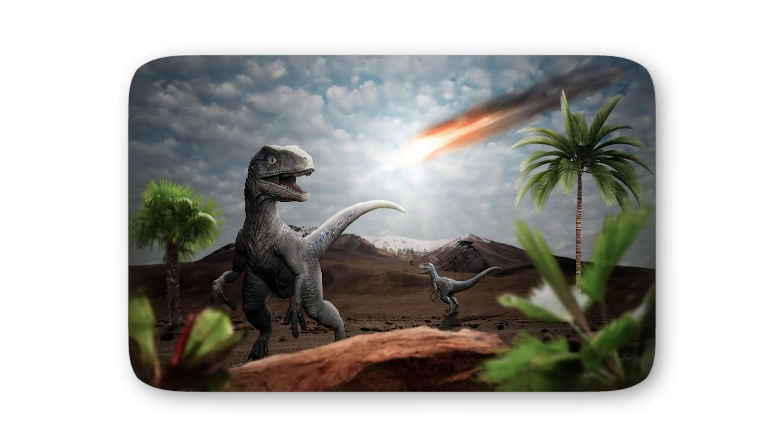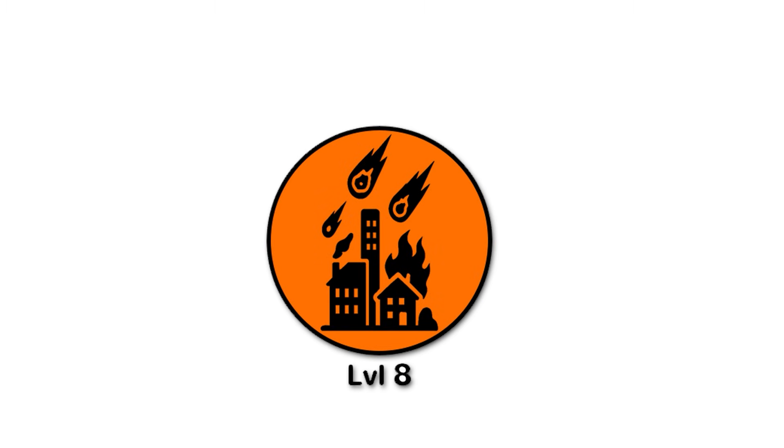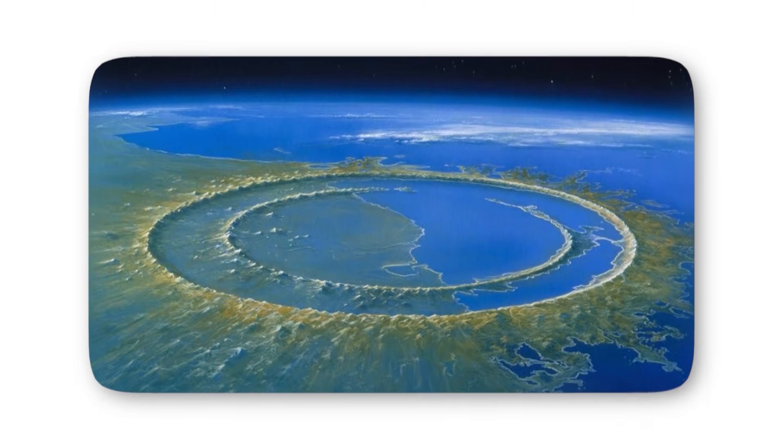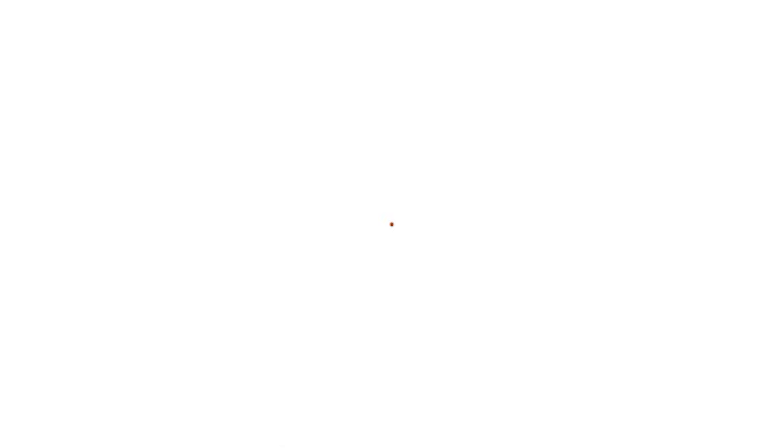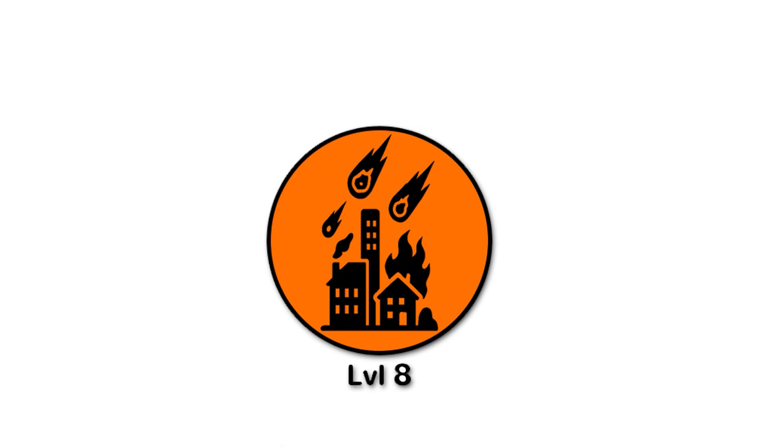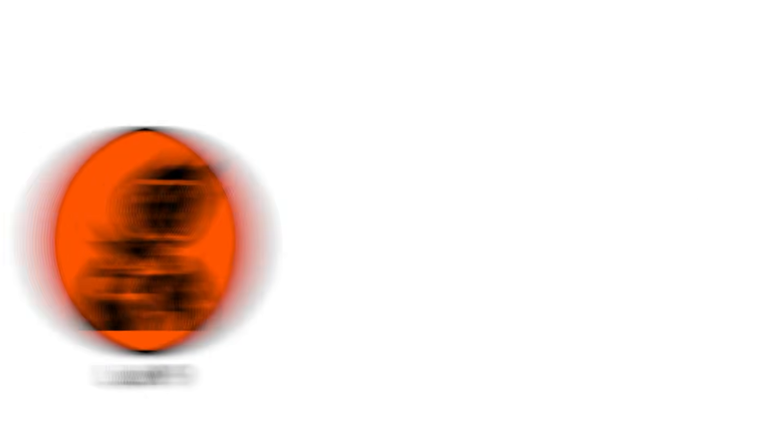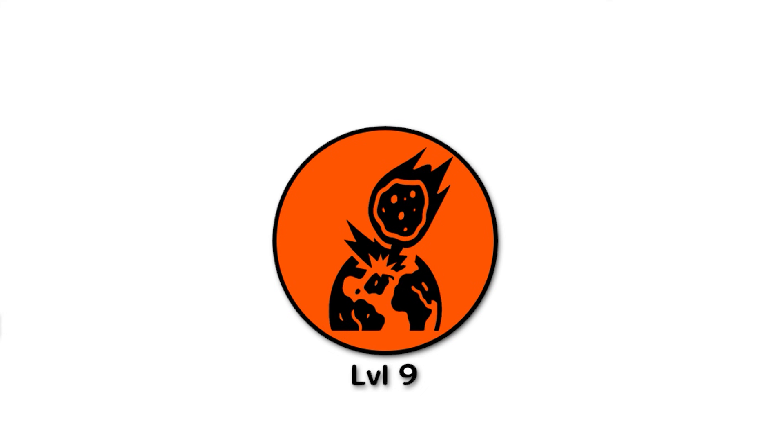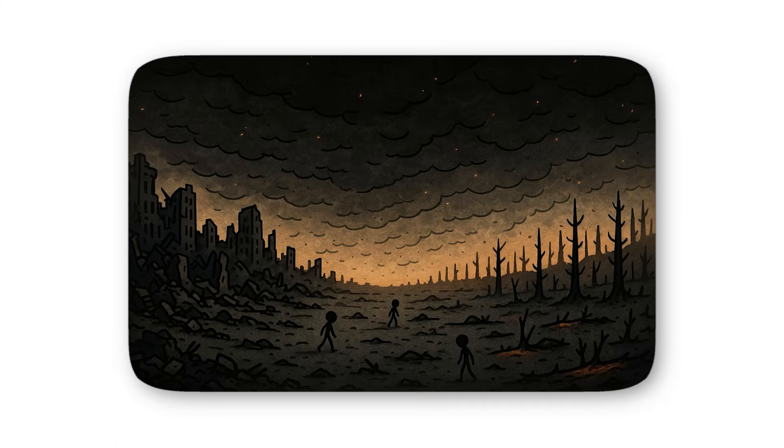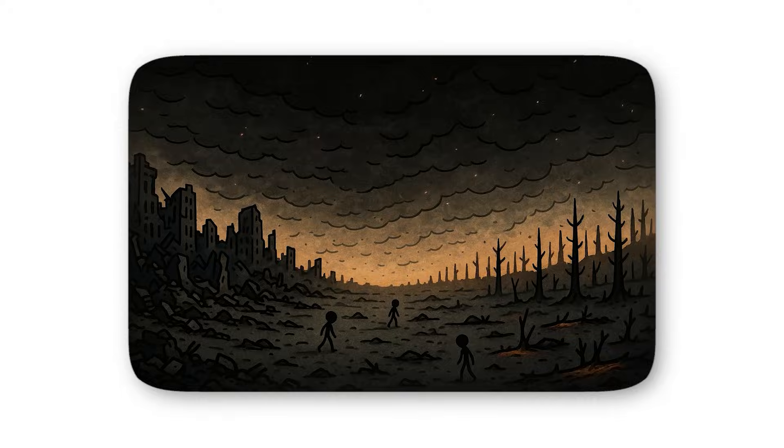It left behind a crater over 90 miles wide and wiped out about 75% of life on earth. A level 8 strike in our time wouldn't just test governments or economies, it would decide whether human civilization continues or ends. And yet, even here, there's still one final step higher. Because level 9 is where near apocalypse tips into something even darker - the kind of event that could erase almost everything we've built, leaving behind only scattered survivors and silence.